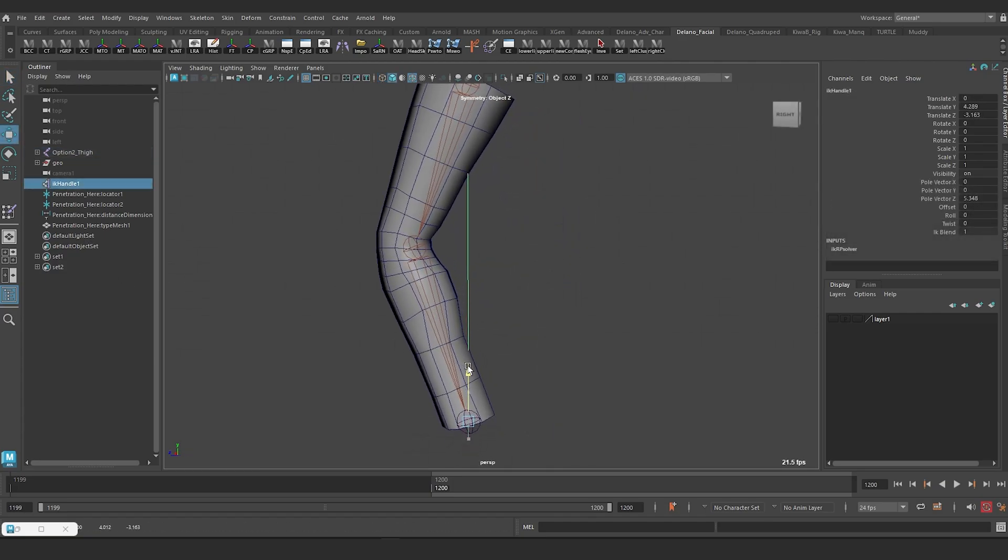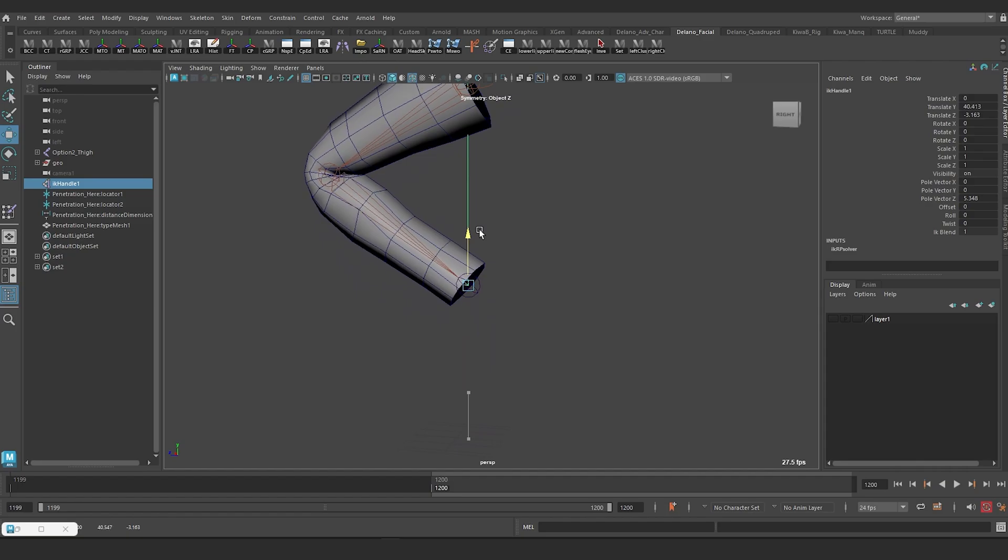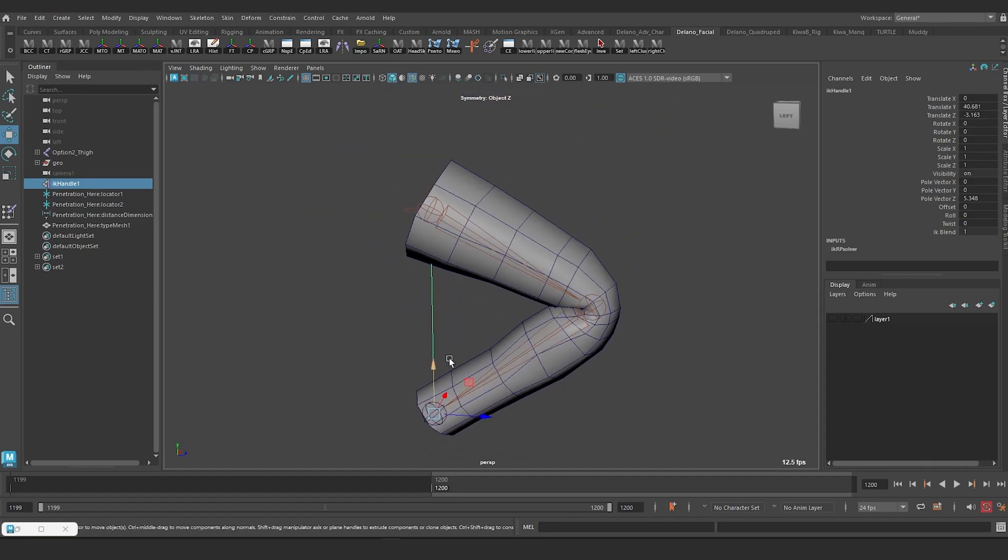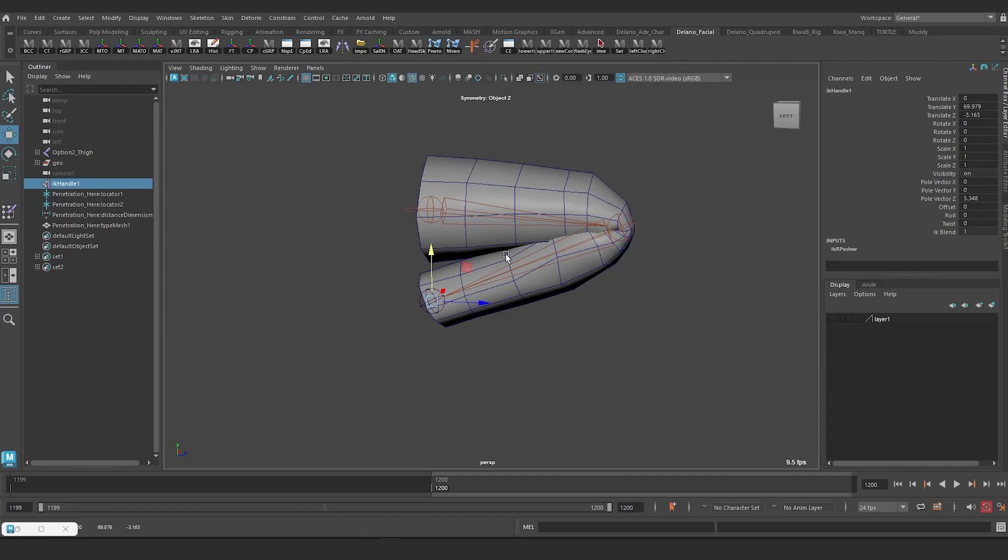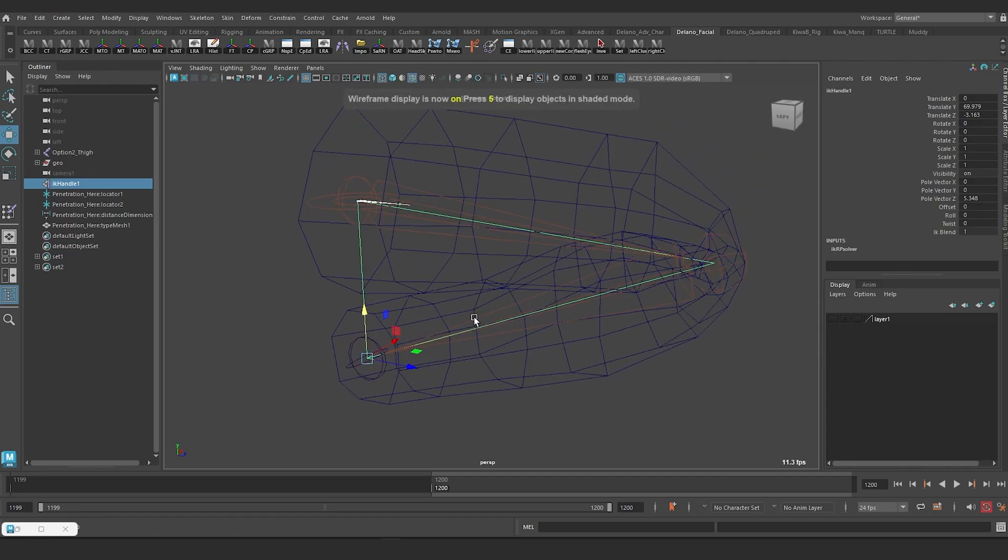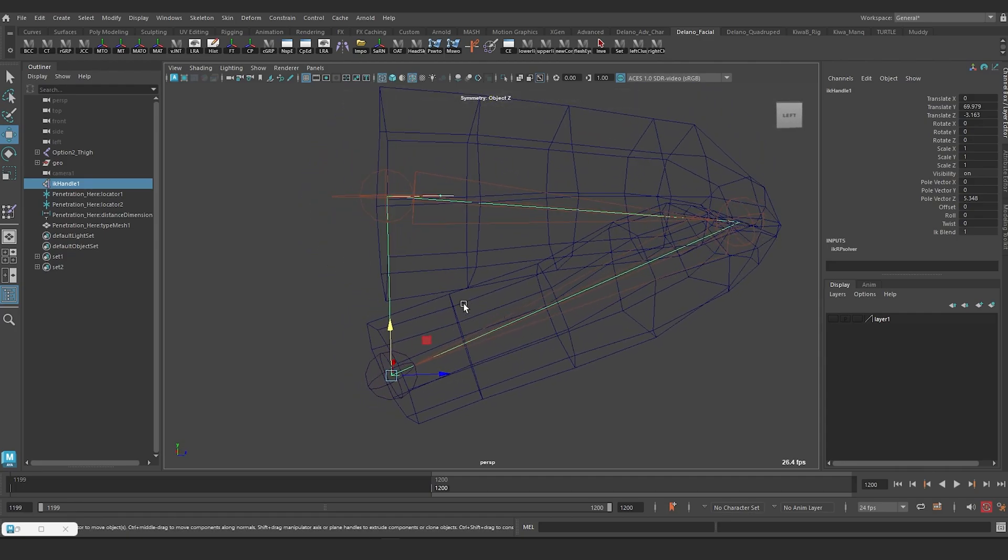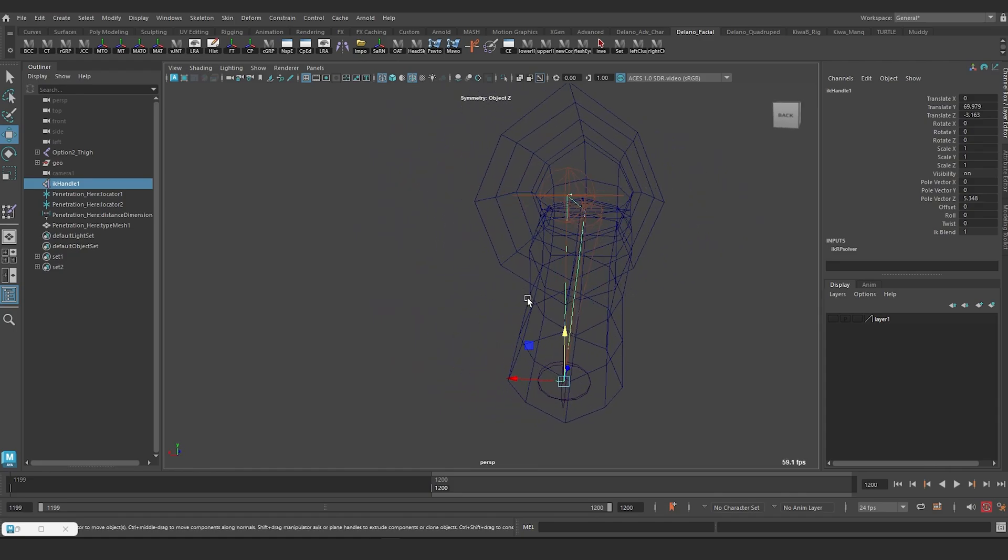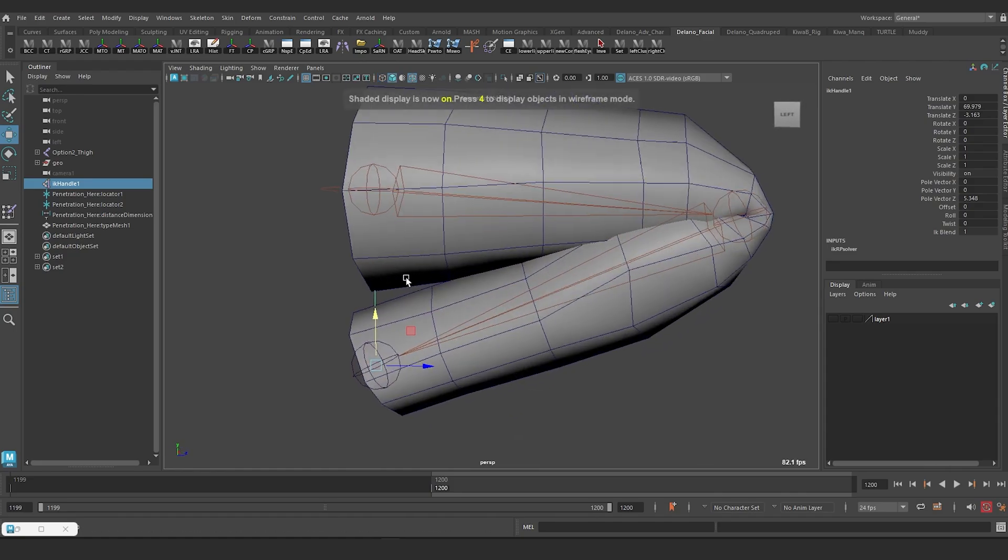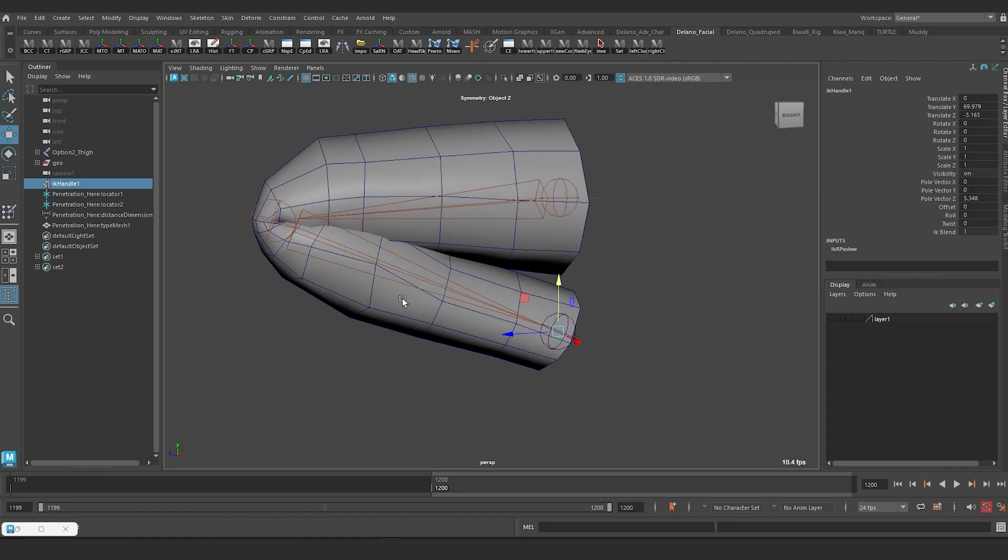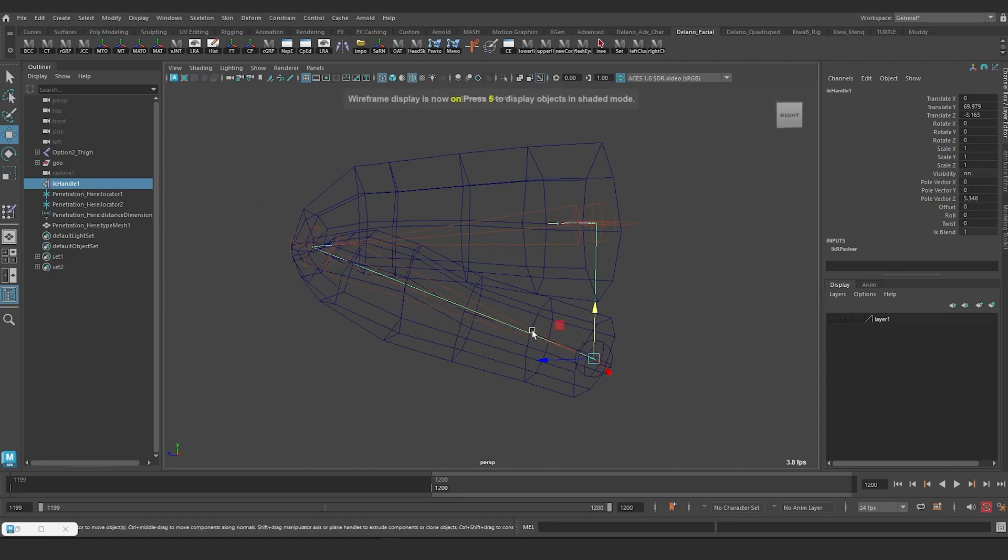With this solution, penetration of the calves and thighs happens slightly later as you pose the skeleton to simulate a full crouch. And even though we eventually get penetration of the calves and hamstrings, it's a lot less than the previous two-chain solution where the knee joint is right in the center of the geometry.